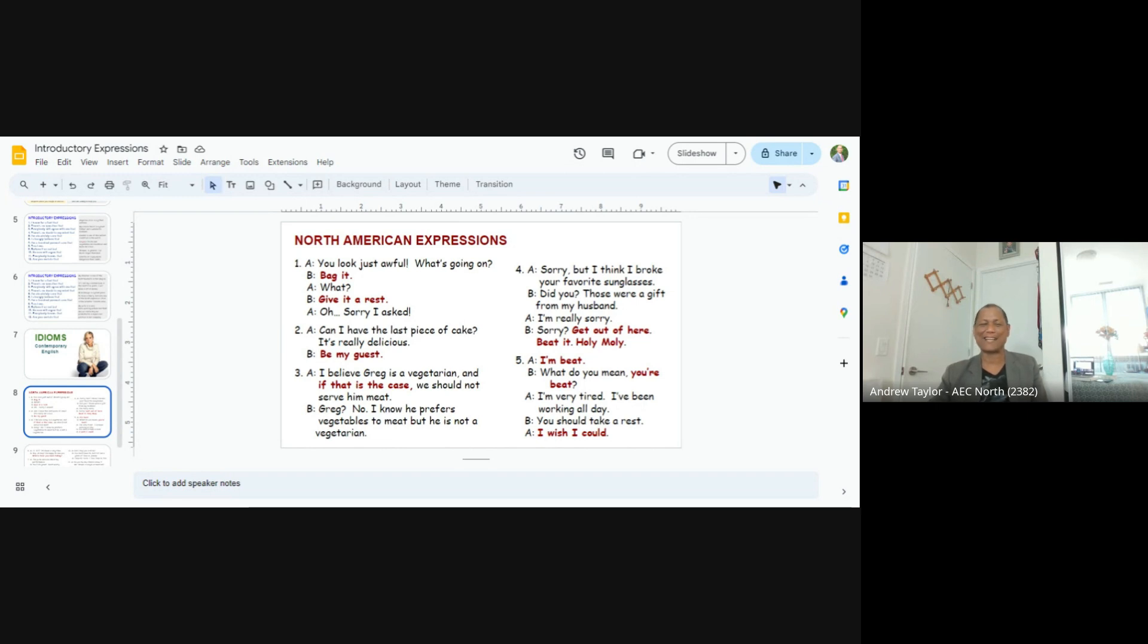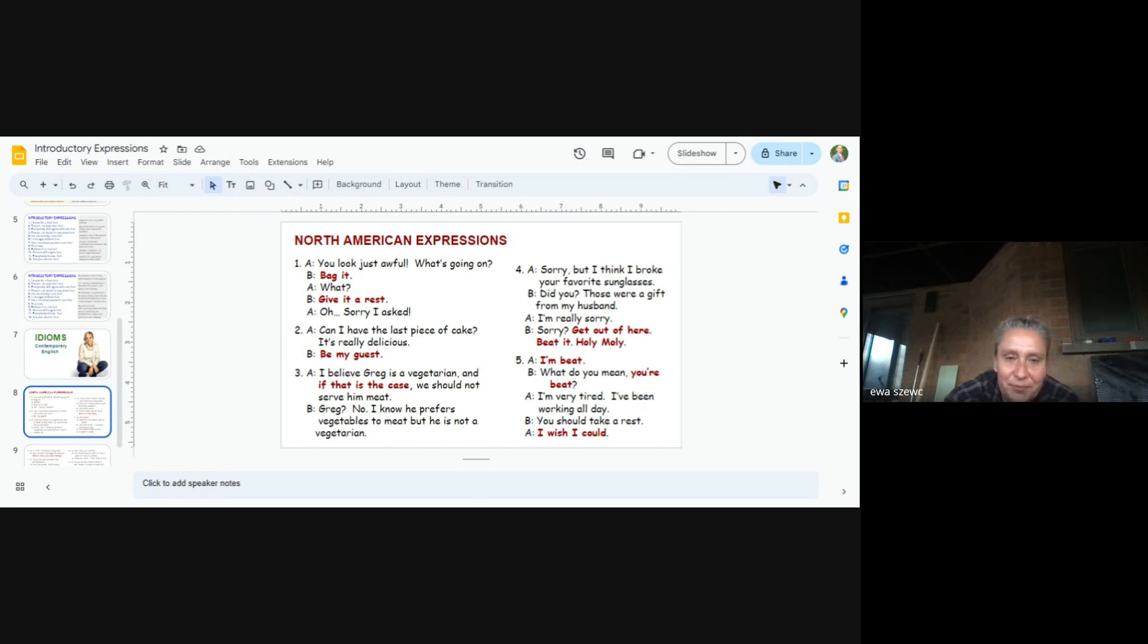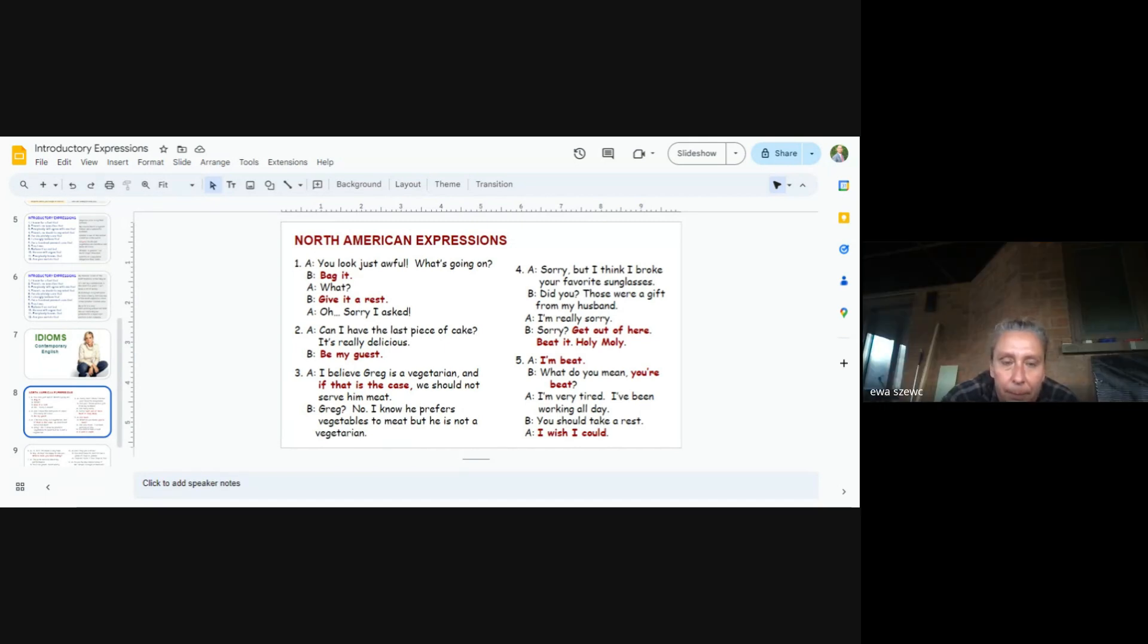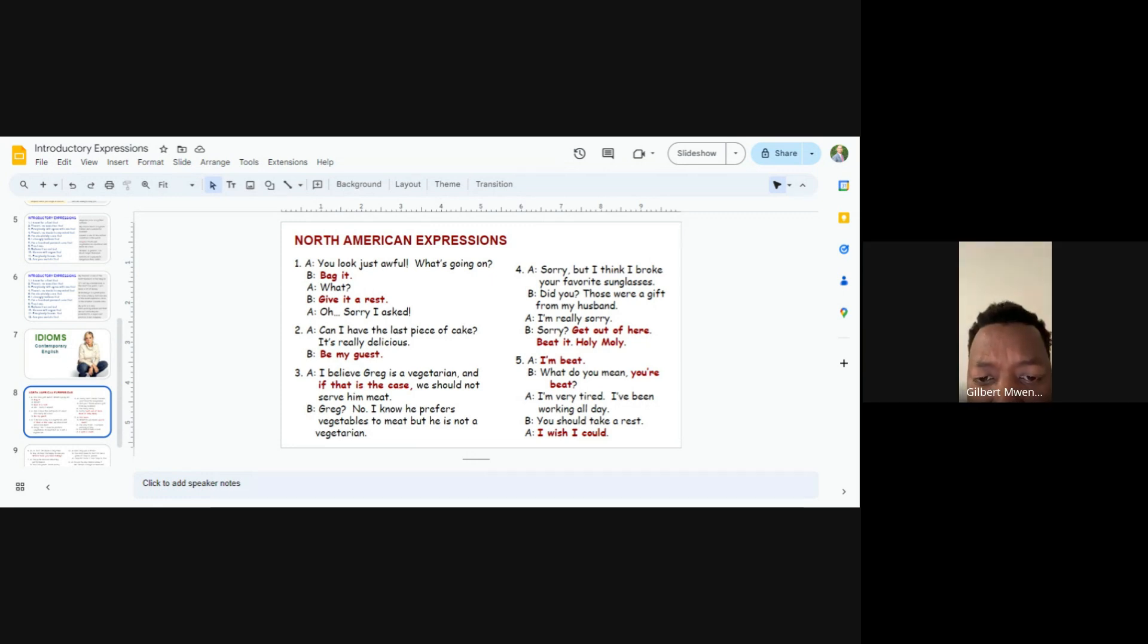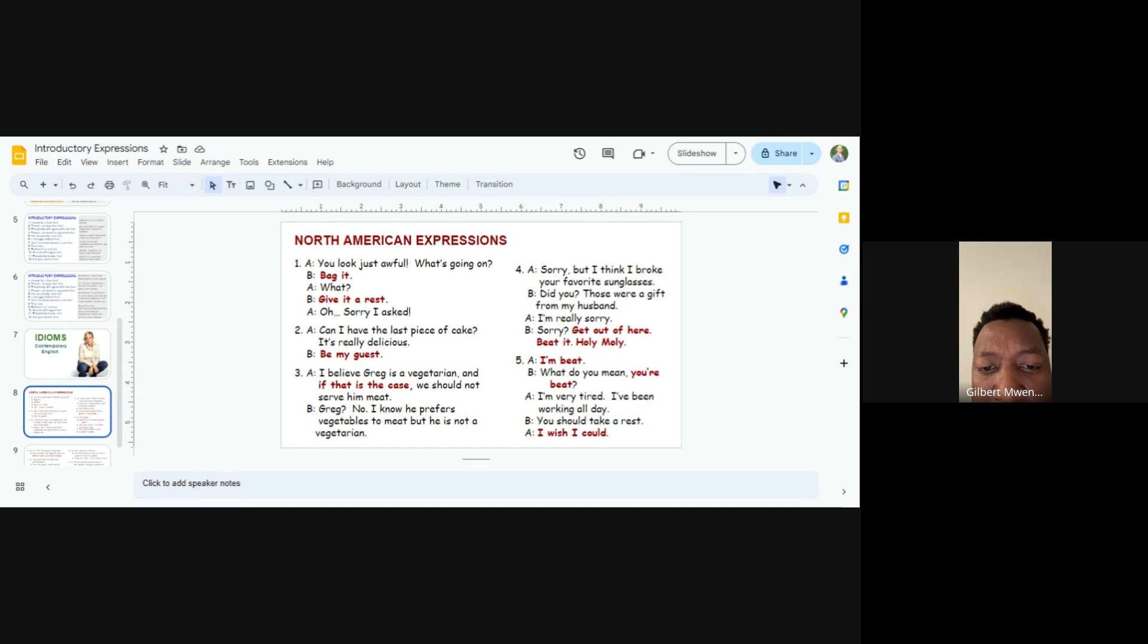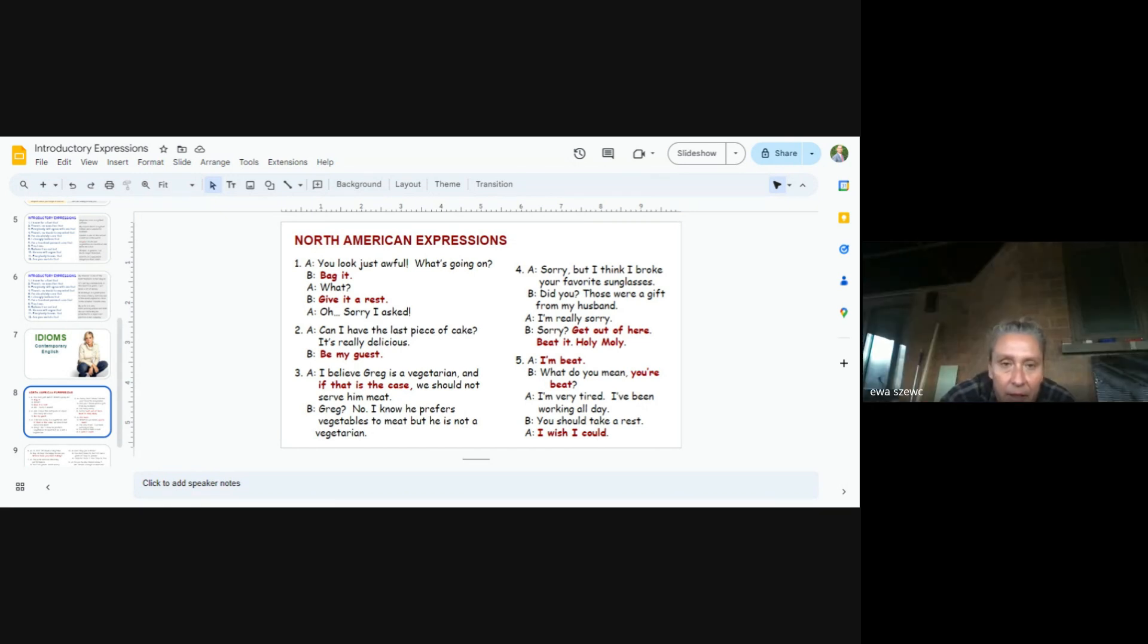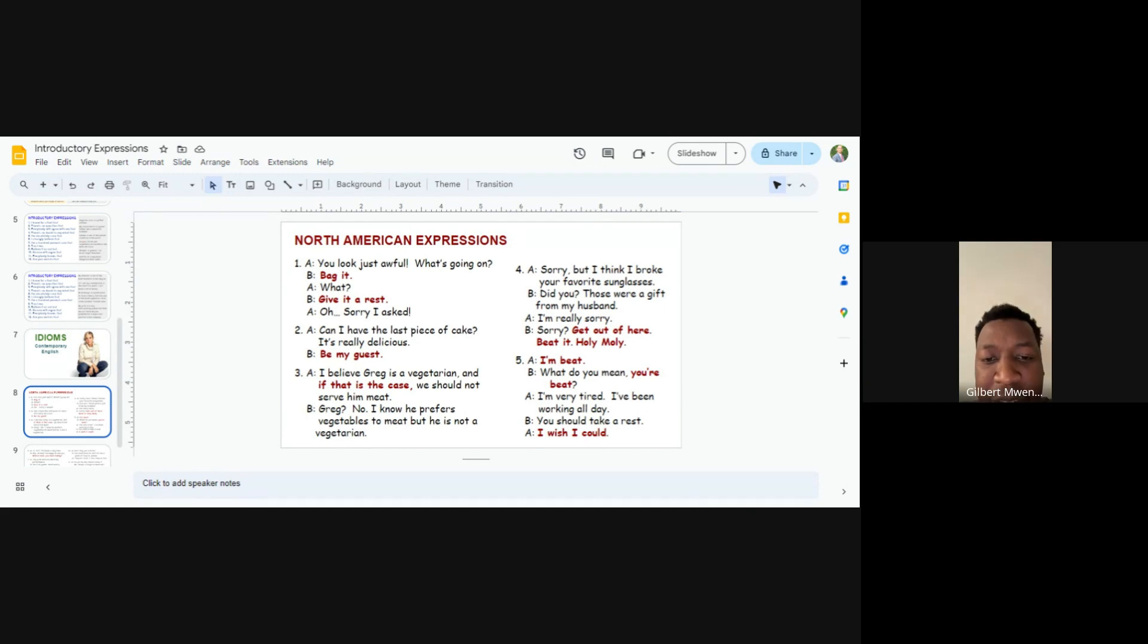Eva and Gilbert. Eva, are you okay now? Yeah, a little bit better today. Eva and Elliot. I'm supposed to read the only red part, yeah? No, let Eva go. I believe Greg is vegetarian, and if that is the case, we should not serve meat. Greg? No. I know he prefers vegetable to meat, but he's not a vegetarian. Okay.